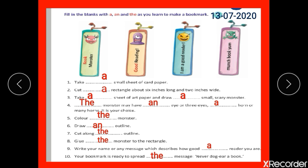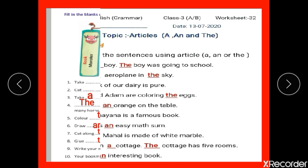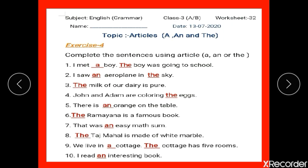Children, please check your answer and also check the answers of worksheet 32. I am sure you have done this work. Let me explain the exercise for your better understanding.